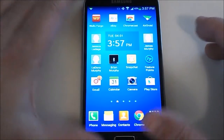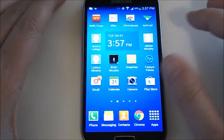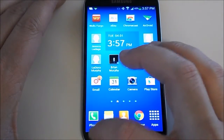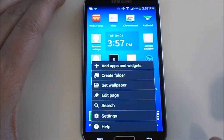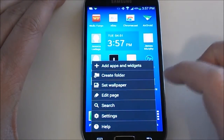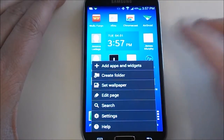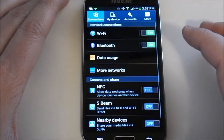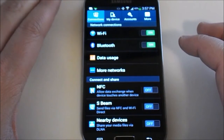First thing you want to do, you're going to be on your home screen. In the bottom left hand corner, you're going to click the little black area. It's going to pop up everything. Under here you'll find Settings, so click on Settings.